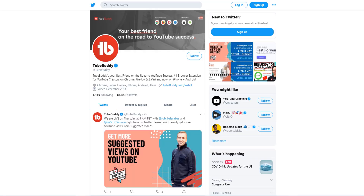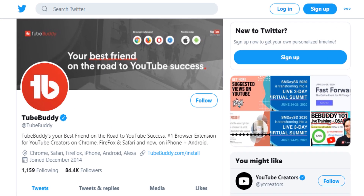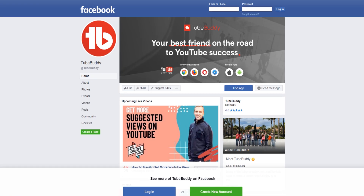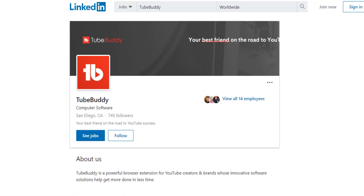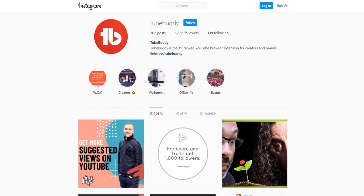Hey guys, my name is Hannah and I am the social media manager here at TubeBuddy. One of the best parts about the TubeBuddy community is the support of creators who are here to cheer each other on. Every week we showcase industry news, helpful live streams, upcoming events, and keep you up to date on what's going on in the TubeBuddy community. Be sure to follow us on Twitter, Facebook, LinkedIn, and Instagram to stay in the loop and get connected.